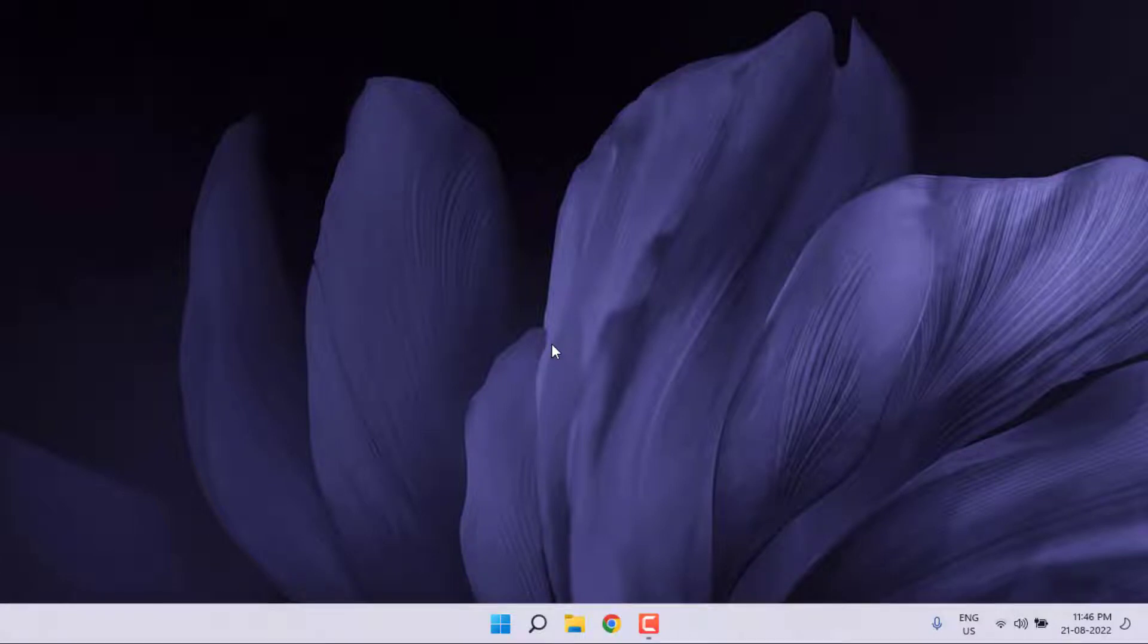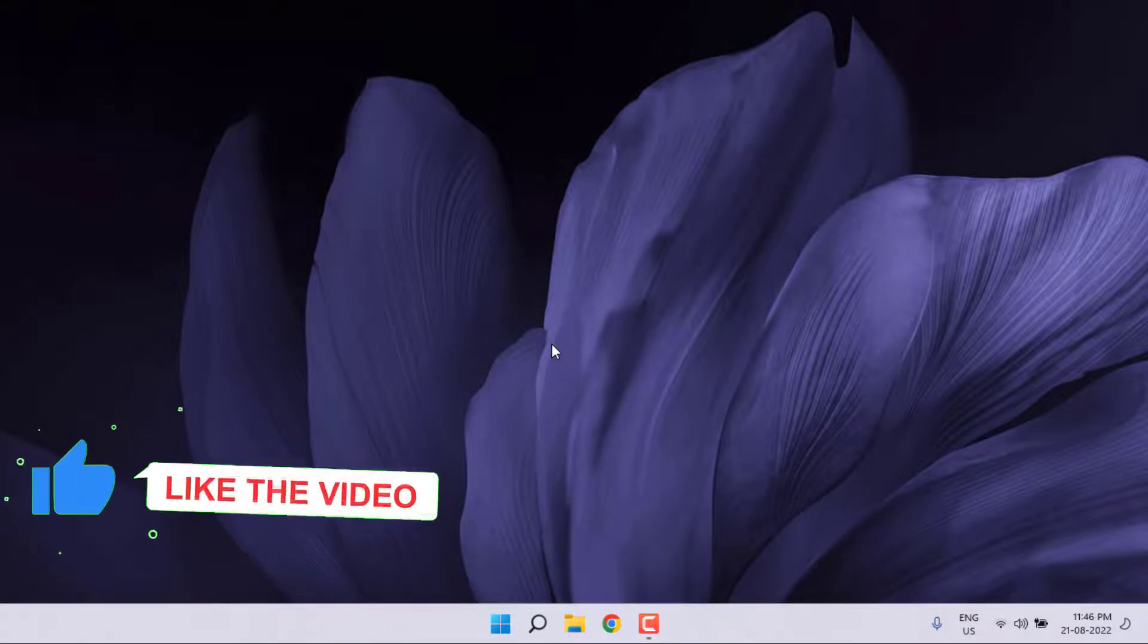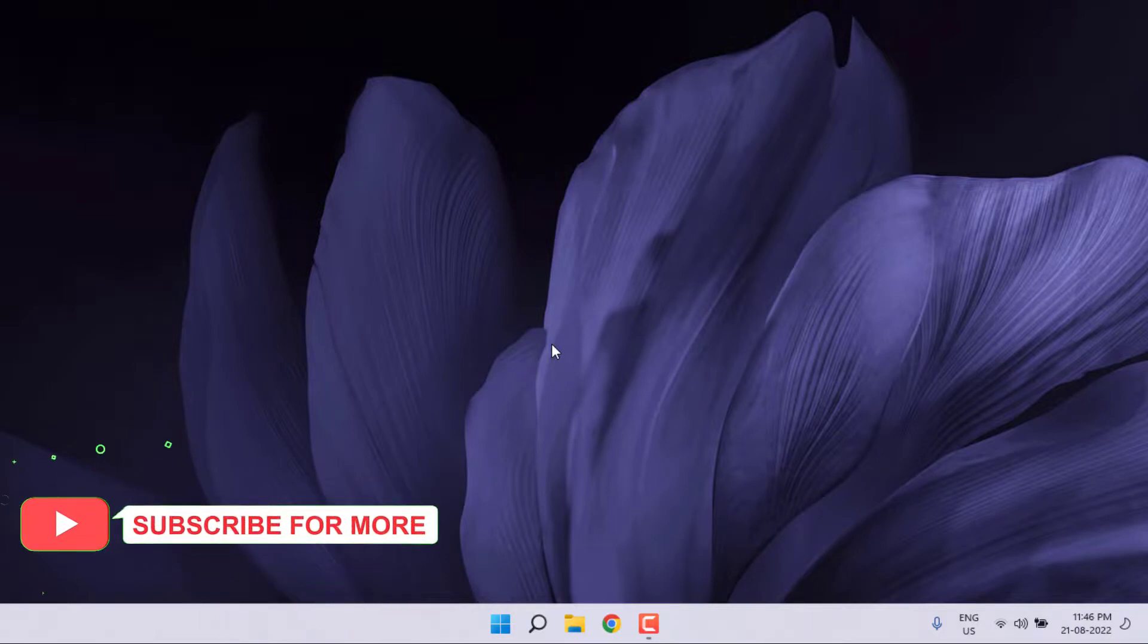So guys, this is the way to easily solve Valorant error code 81 in Windows 11. Thanks for watching my video. Please don't forget to like, share, and subscribe my channel and press the bell for all notifications. See you in the next video.